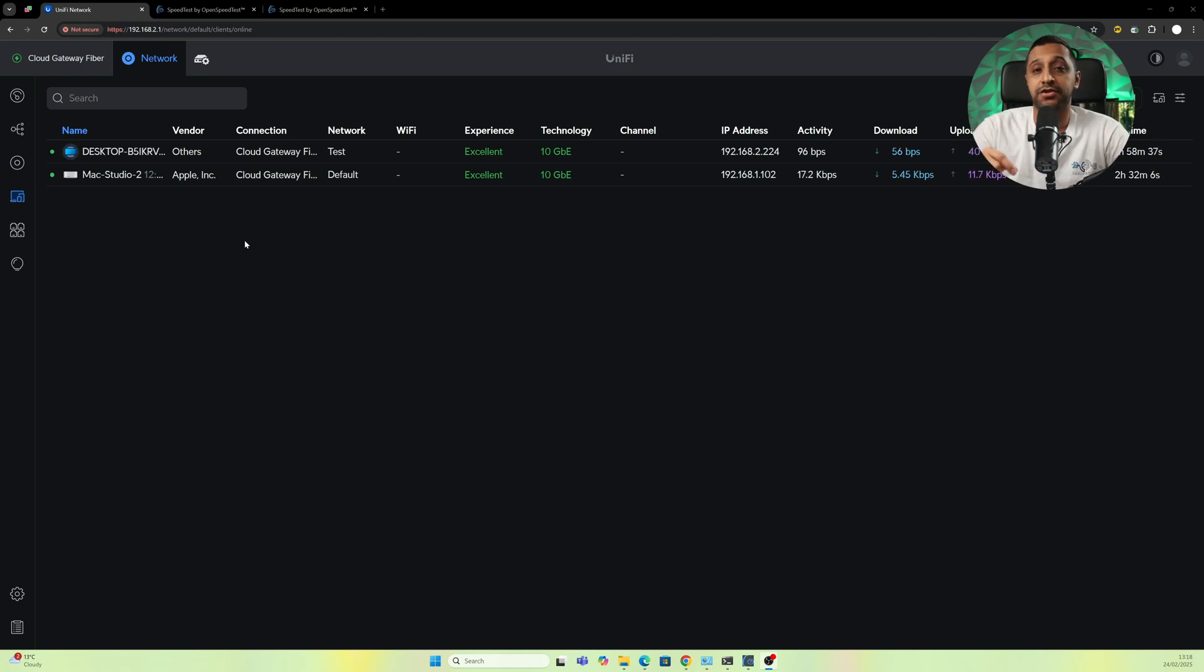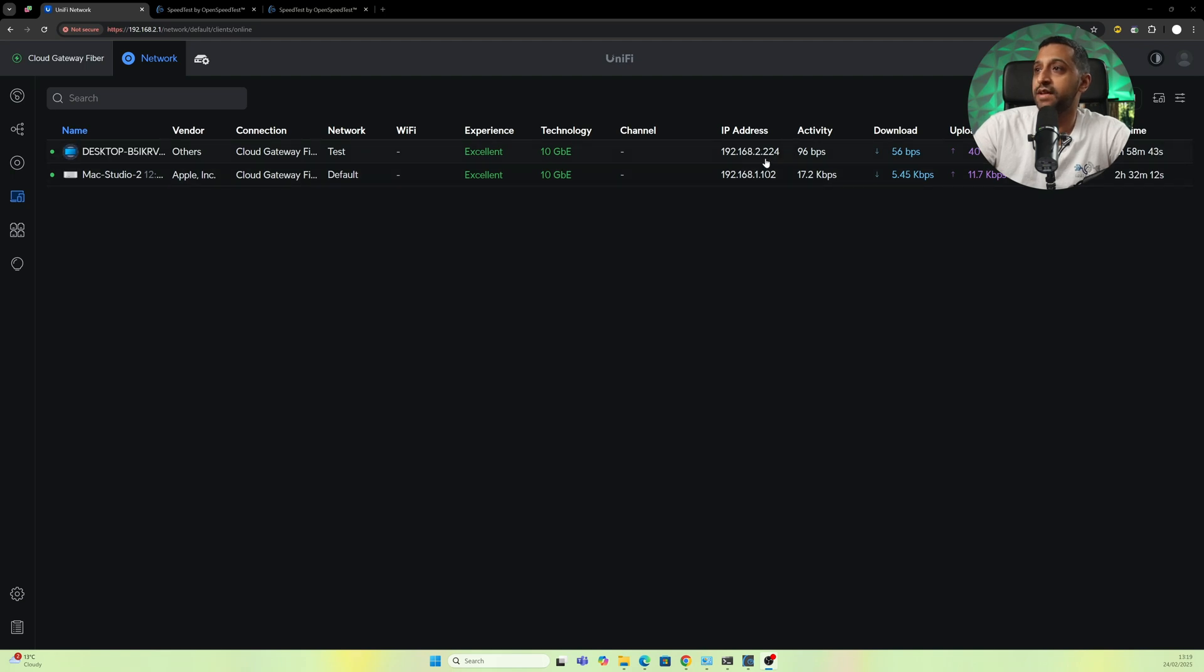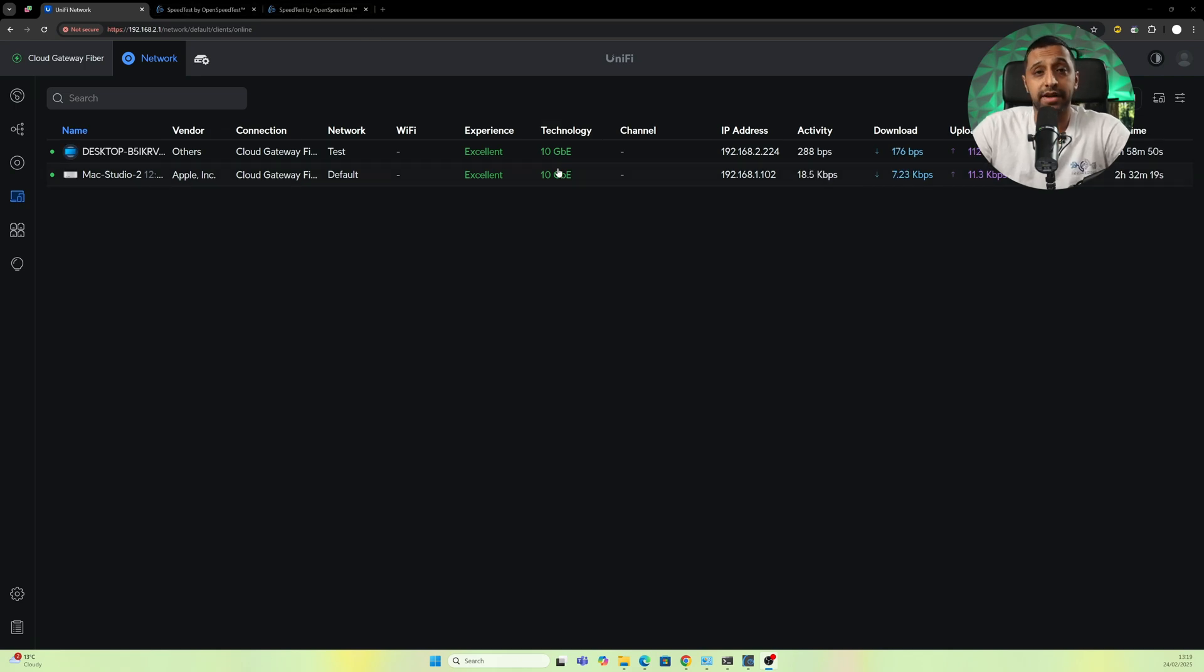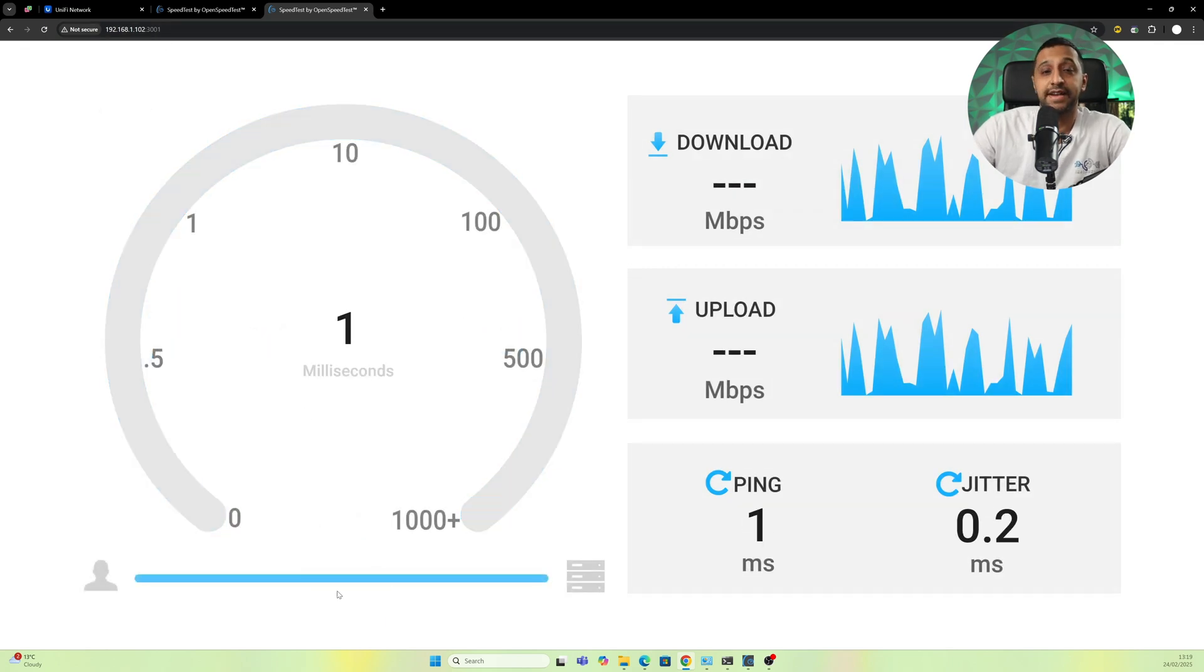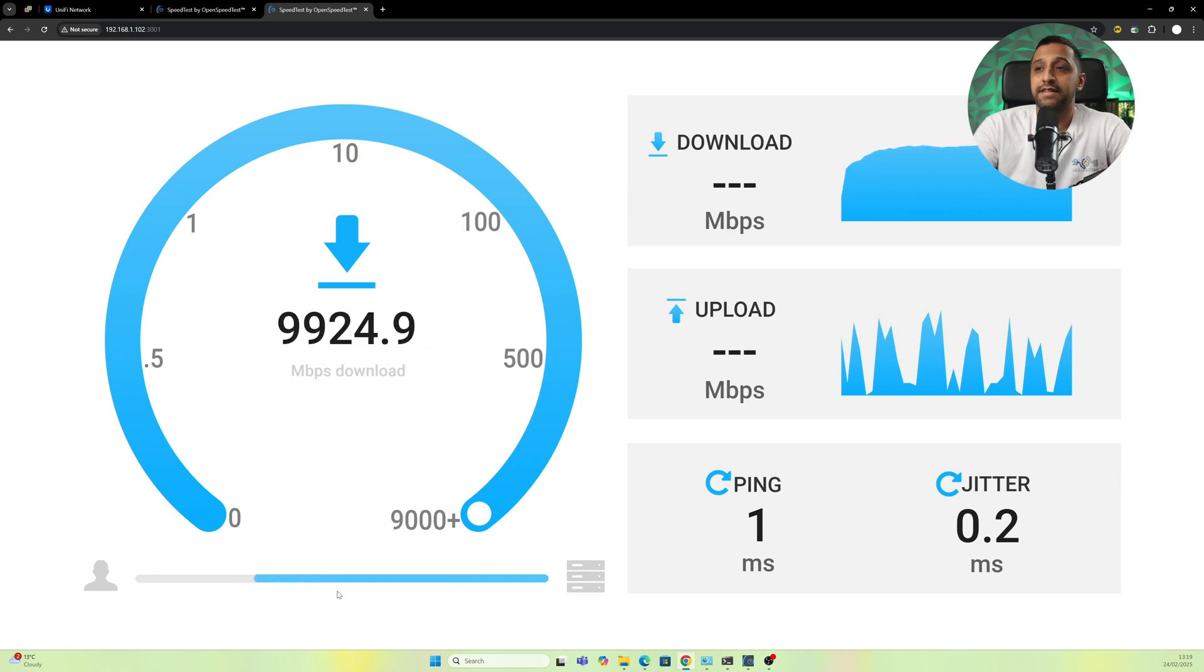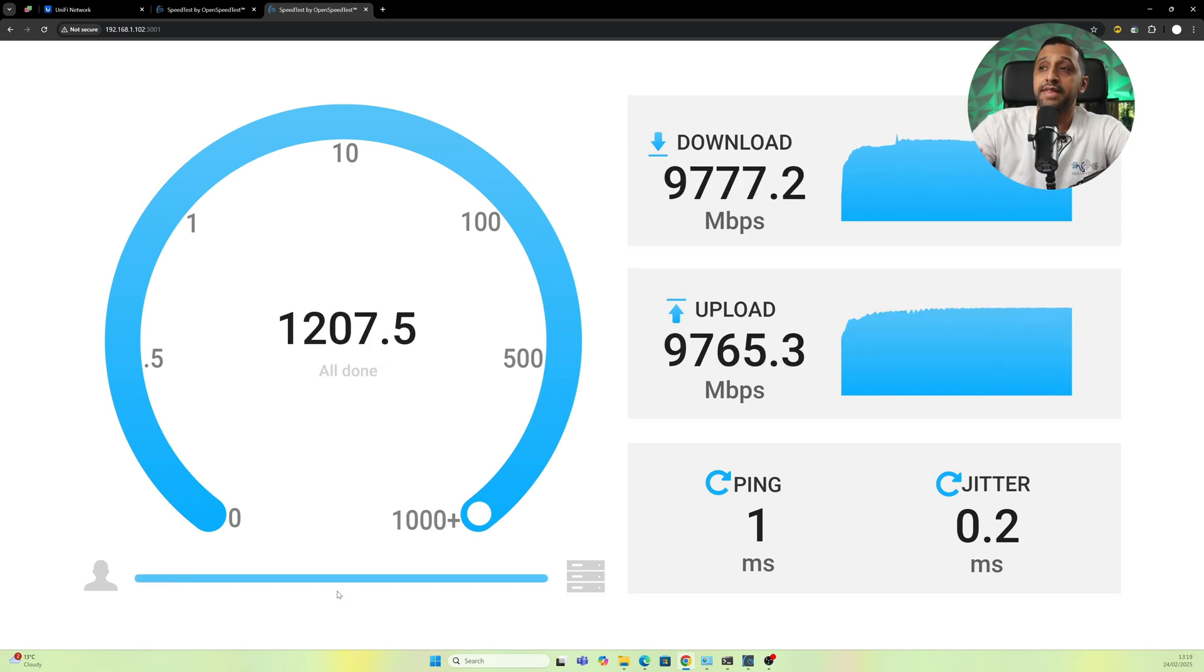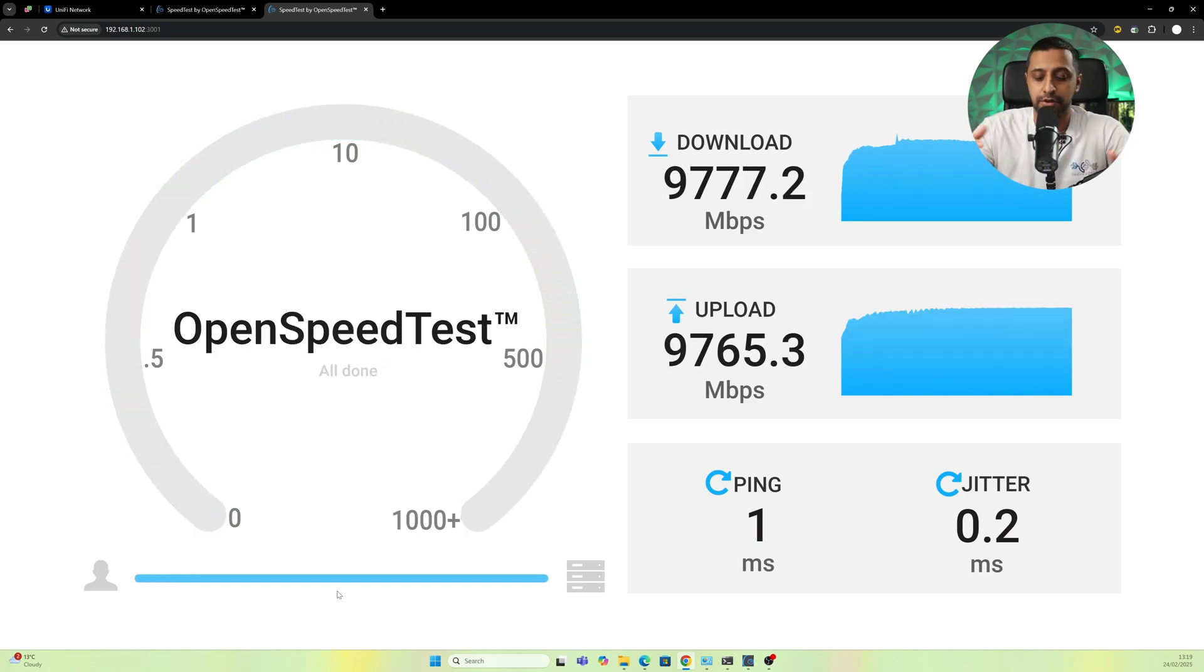Now I've switched over and popped in the Mac Studio into the LAN connection, but they are on two different VLANs. You can see 192.168.2.224 and 192.168.1.102 is the Mac Studio, both of them running at 10 gig. We go to the Open Speed Test 192.168.1.102, click start, and I don't expect anything less than 10 gigabits per second in terms of up and down as we are connected directly into the router itself. And there we go, there's the results: 9.7 down, 9.7 up, so you can definitely get 10 gig throughput with this.